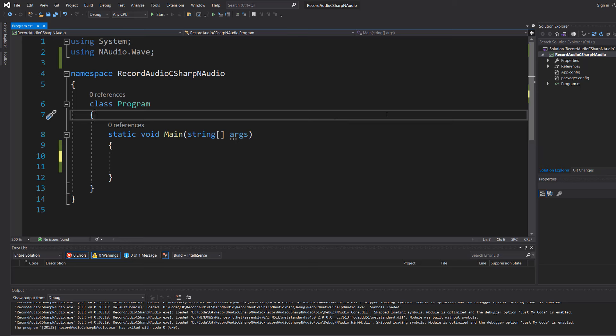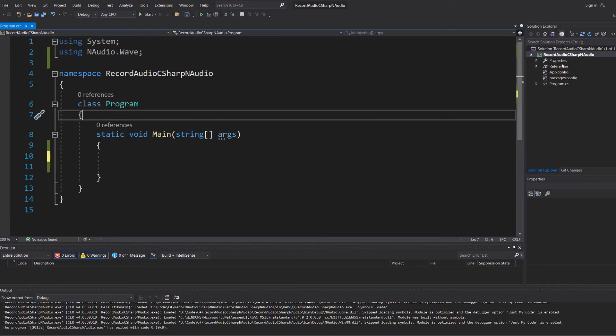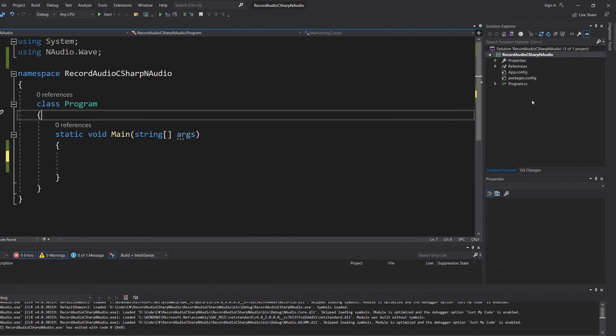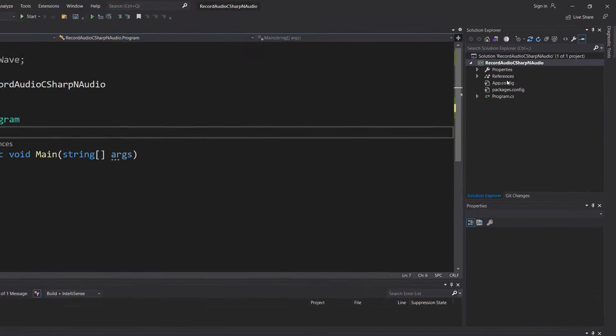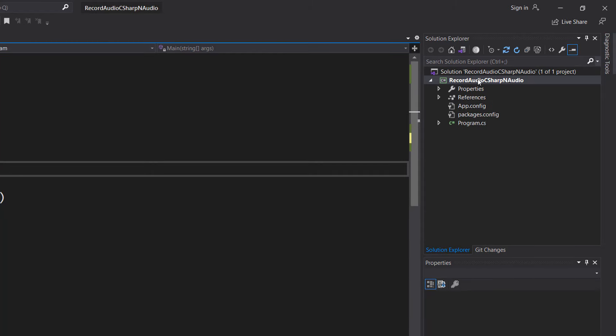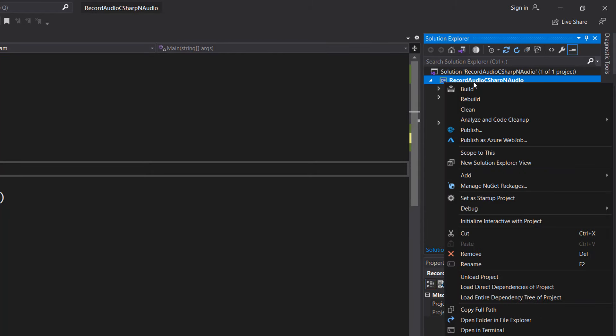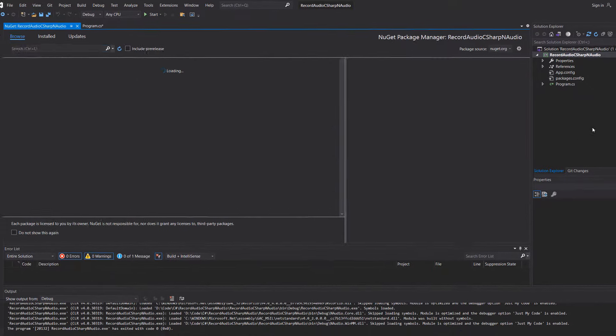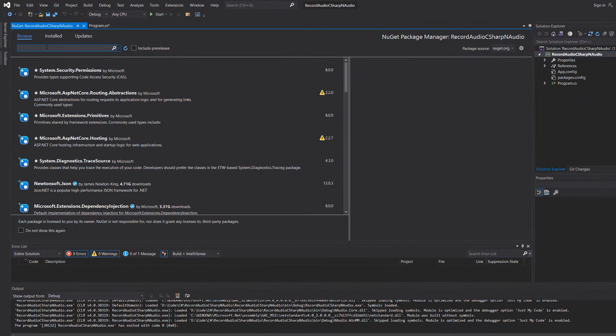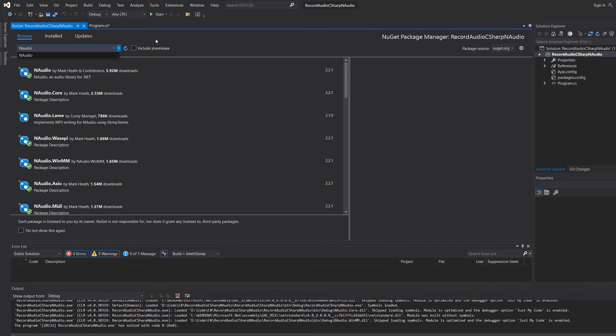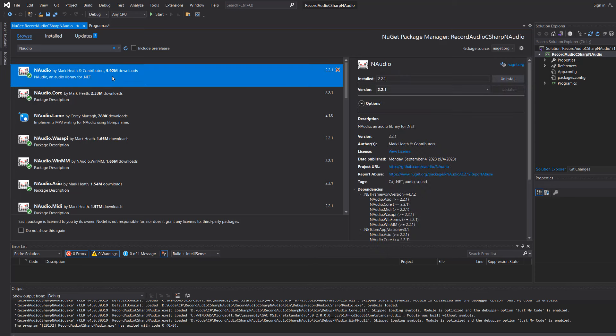So firstly in Visual Studio you're going to need to go over to your project in the Solution Explorer and right click on your project and then go to manage NuGet packages. Then you're going to want to search for NAudio because we'll be needing this to record audio. Then you're going to see some options, just click on the one that says NAudio and you'll see an install button here. Just click on the install button to install the package into your C Sharp project.